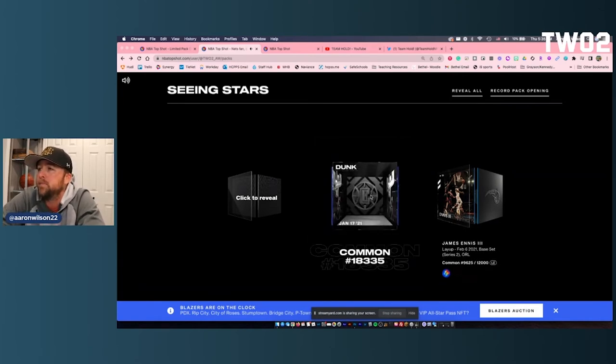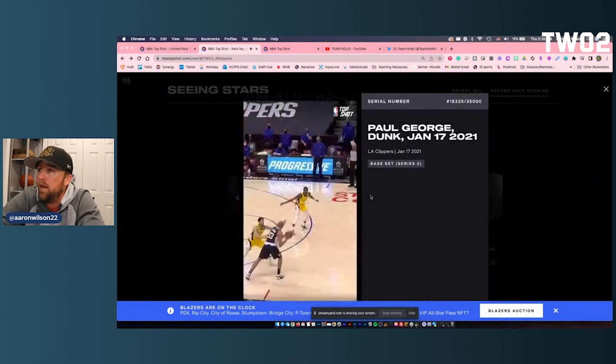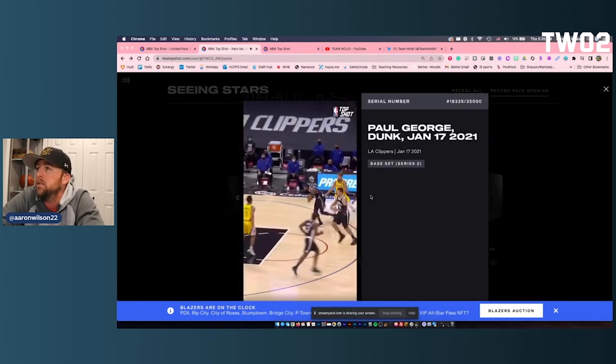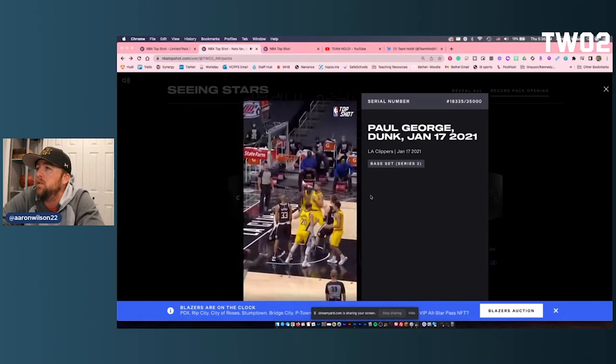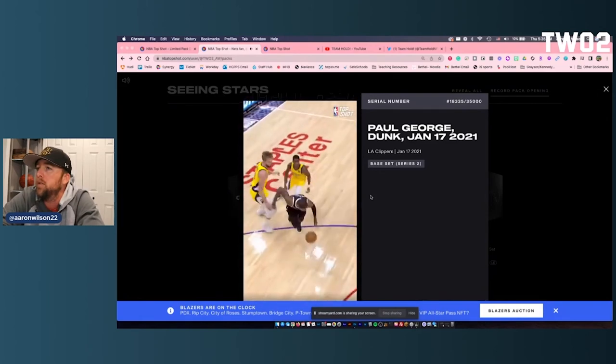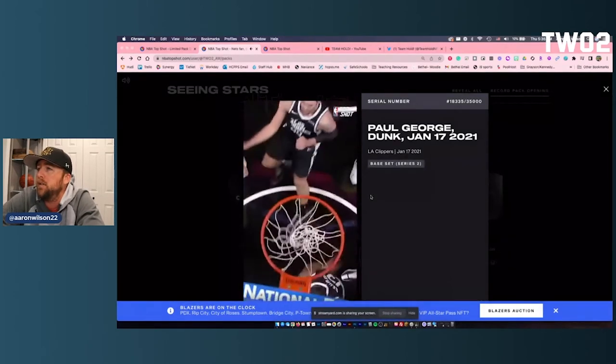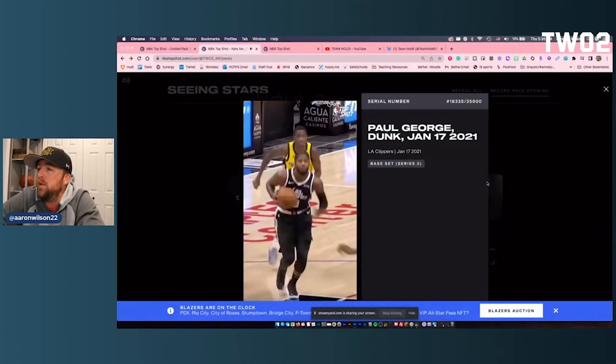Second one. We got the Clippers. Paul George. Alright, that's a good one. At $35,000 serial. Not a horrible serial, not a great one. We'll take that. Two decent ones.